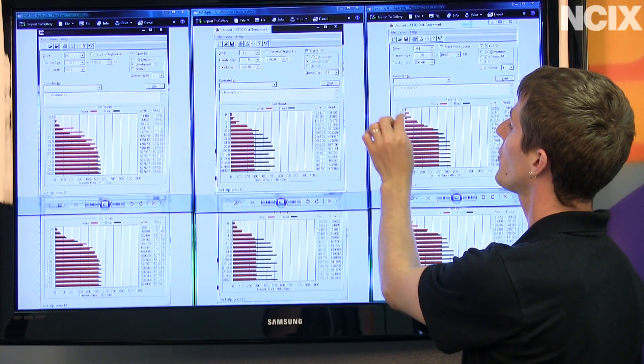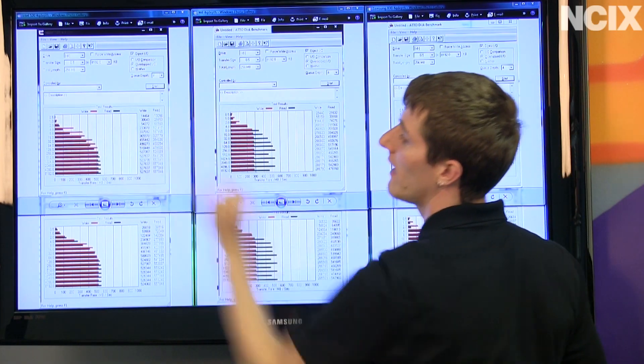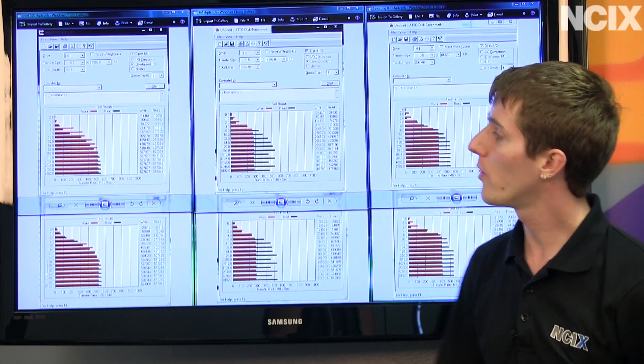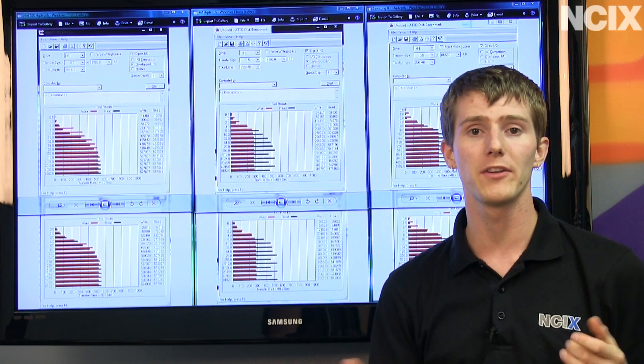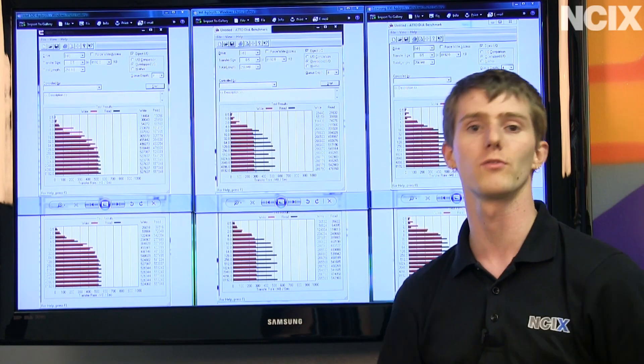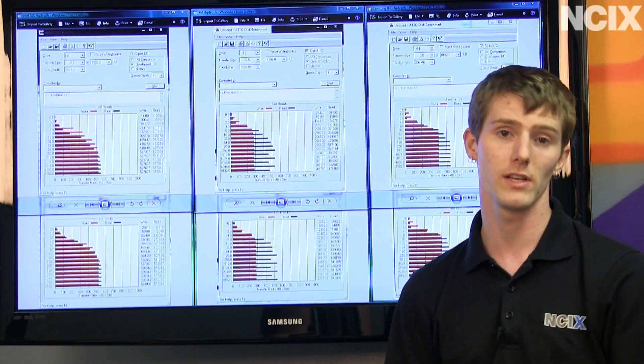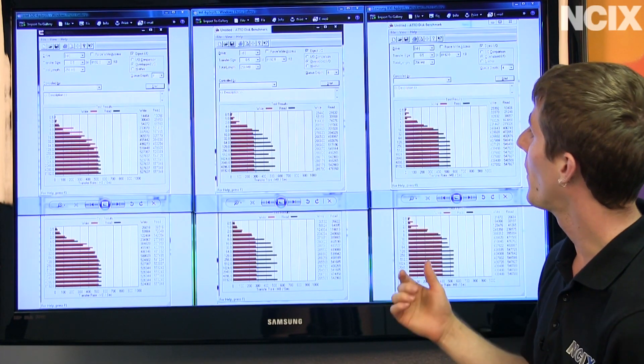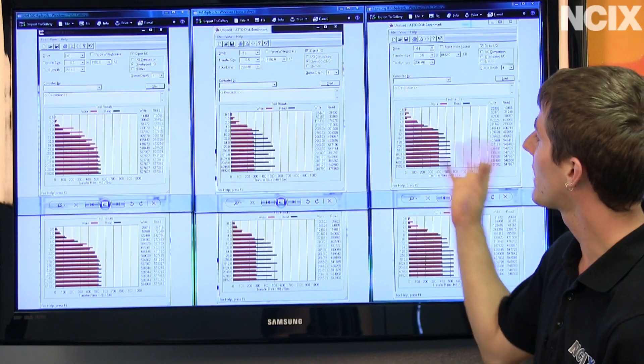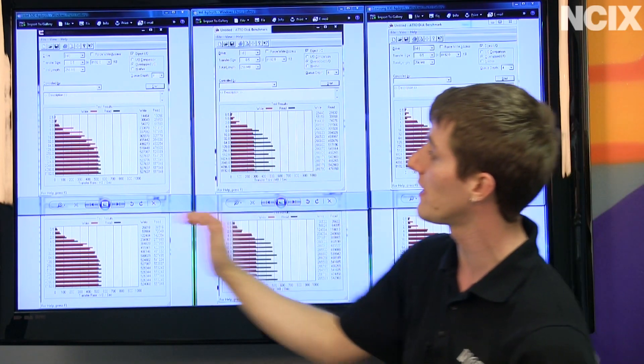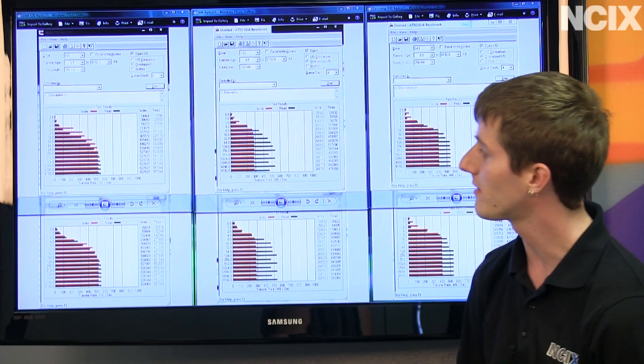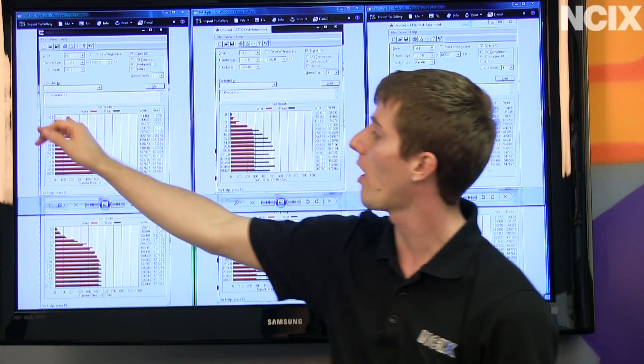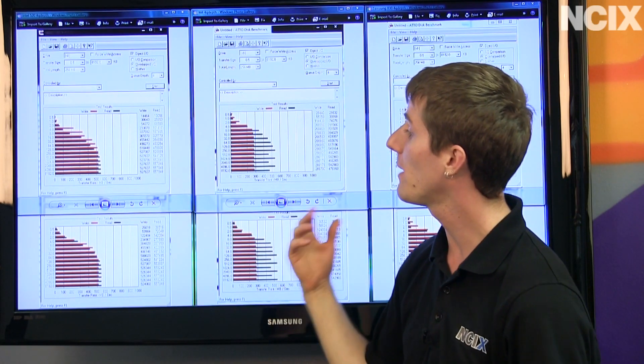So understand guys, that the closer you get to the very small file sizes, the more representative that is of the random performance with very small reads and writes that you will encounter oftentimes in an OS environment. And the Samsung performs very well here, so does the M4 with the Intel SSD falling a little bit off down in those very small files.